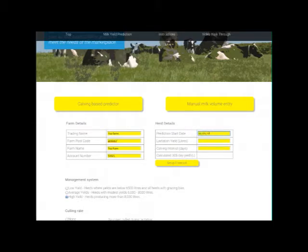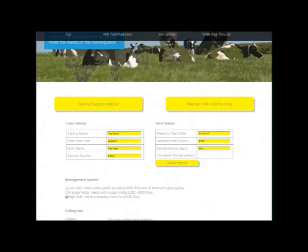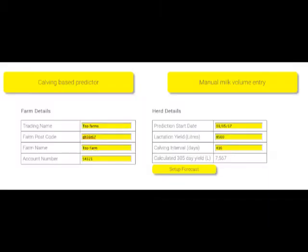Here I'm entering a farm name, postcode, herd name, and herd ID which is provided by your milk purchaser. Next enter the date you want the prediction to start and the calving interval.